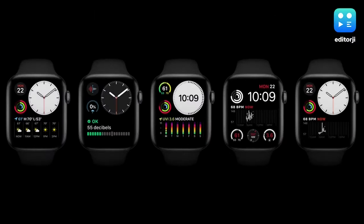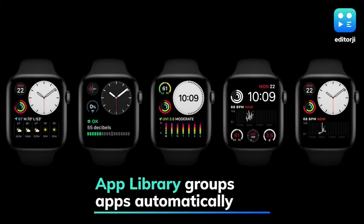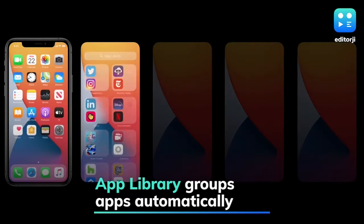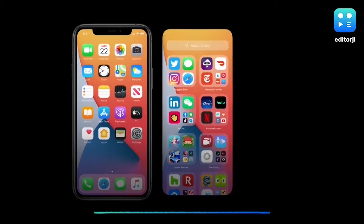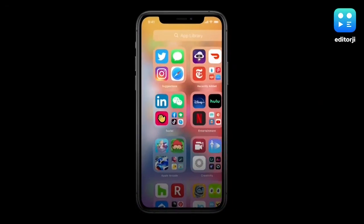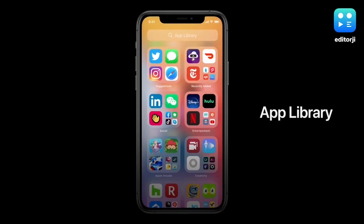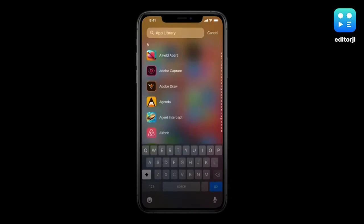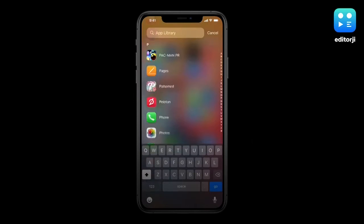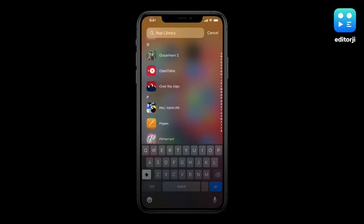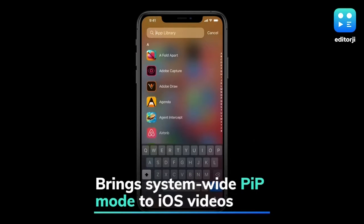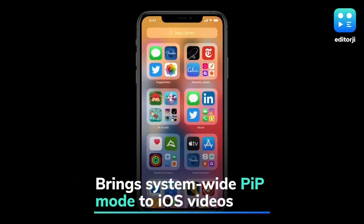There's also a new SmartStack widget that automatically shows relevant apps based on the time of the day. The new App Library is essentially a folder system for iOS that allows users to organize apps into groups and lists.